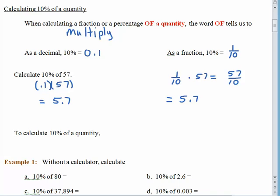The digits didn't change — we still have a 5, we still have a 7. If you want to calculate 10% of a quantity, we need 1 tenth of it, and that just moves the decimal point one space to the left.